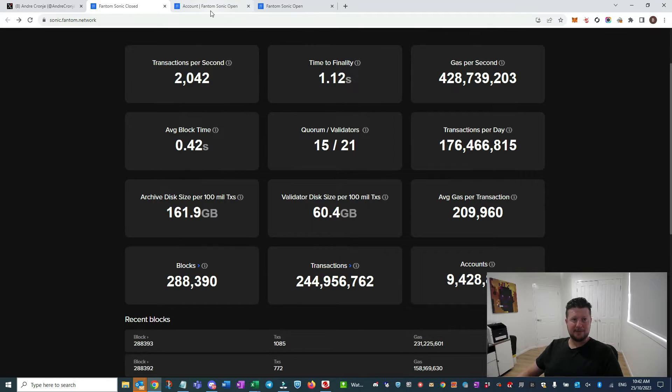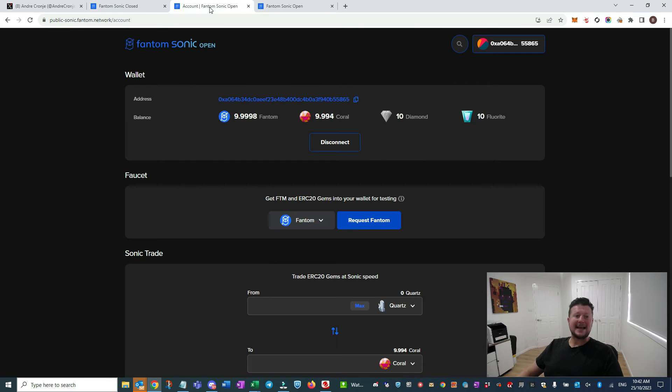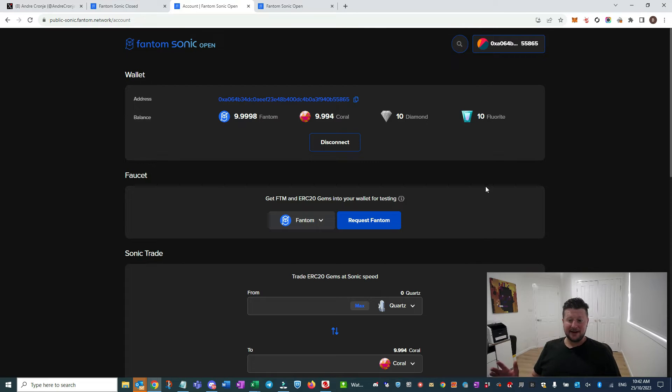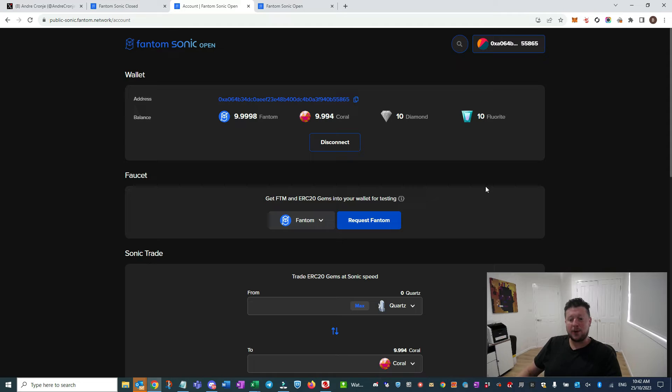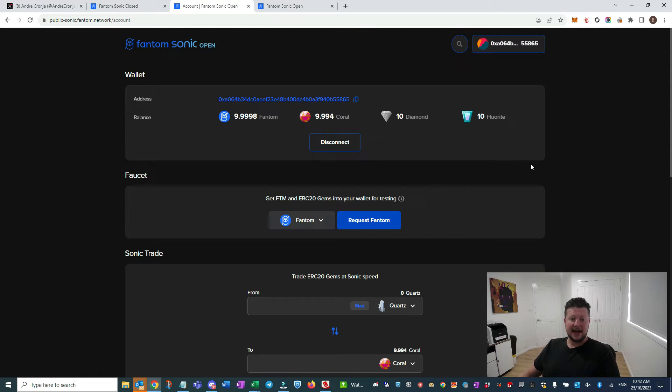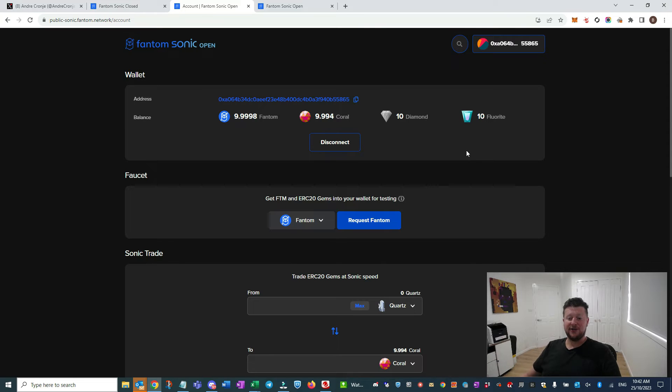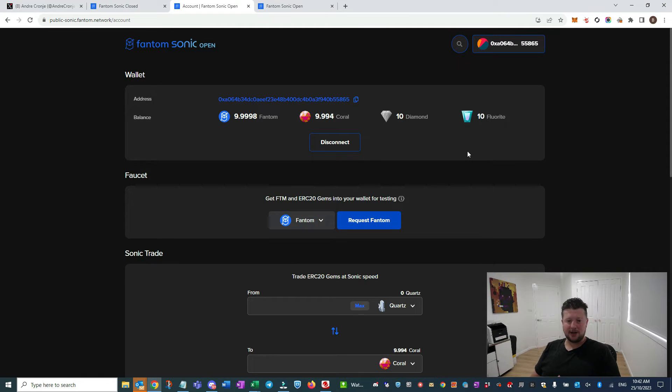Very quick for any of the tech heads out there. But let's get in and use it, right? Because that's where you're going to get really excited. I haven't actually seen a network operate as fast as this, or I just haven't used a network that processes a transaction this quickly.